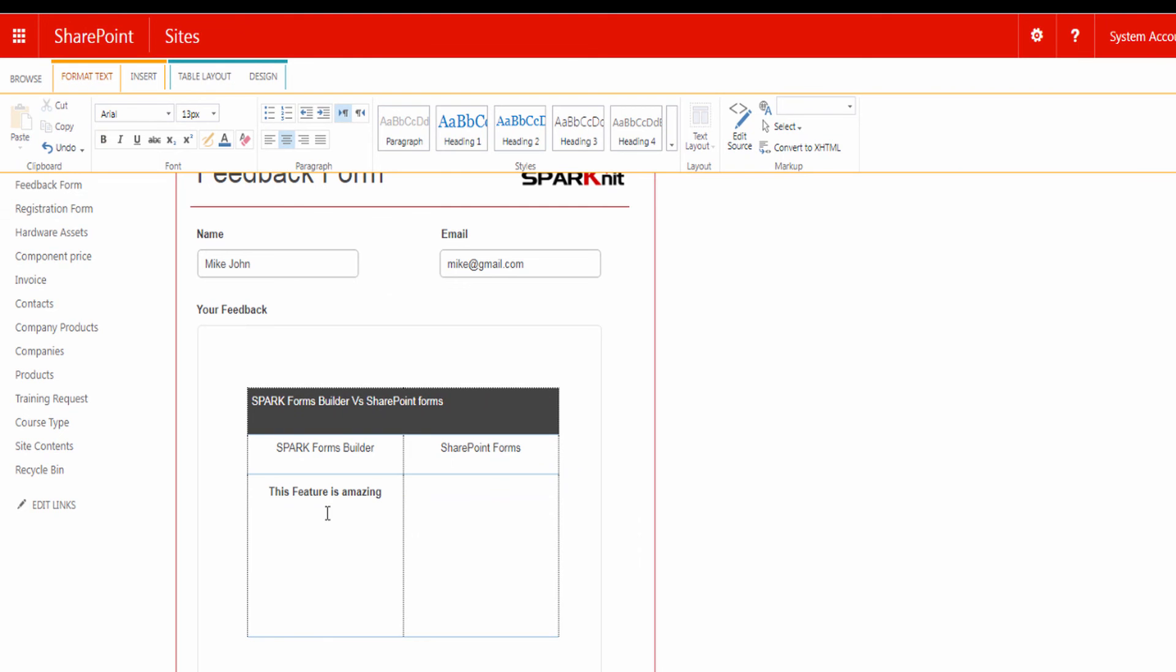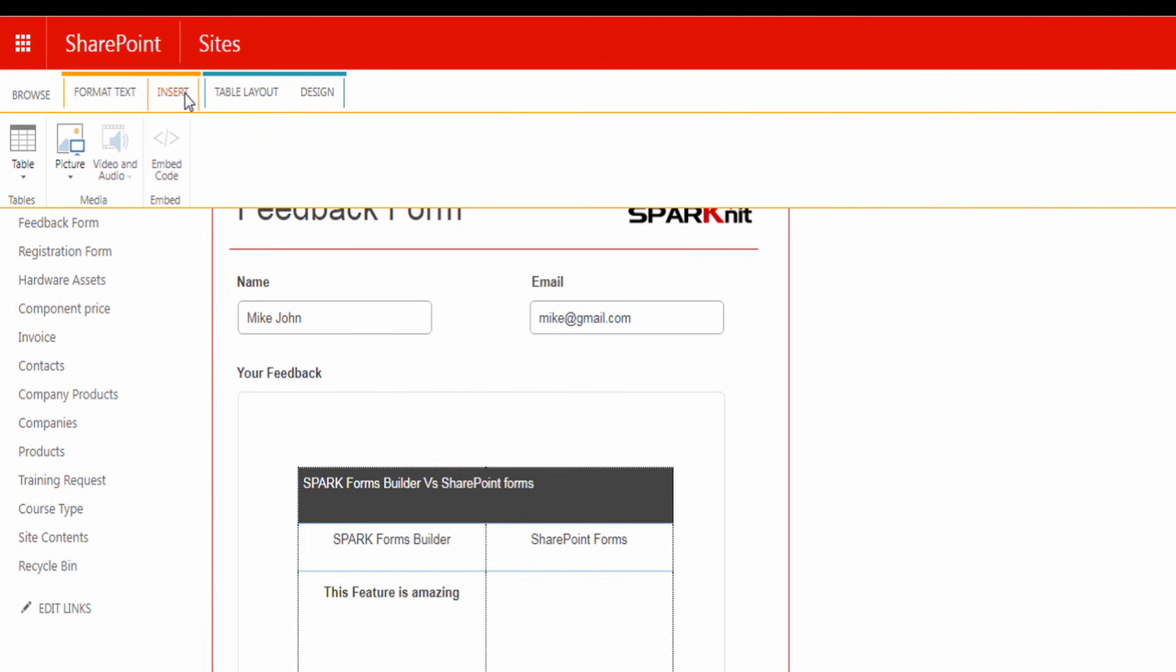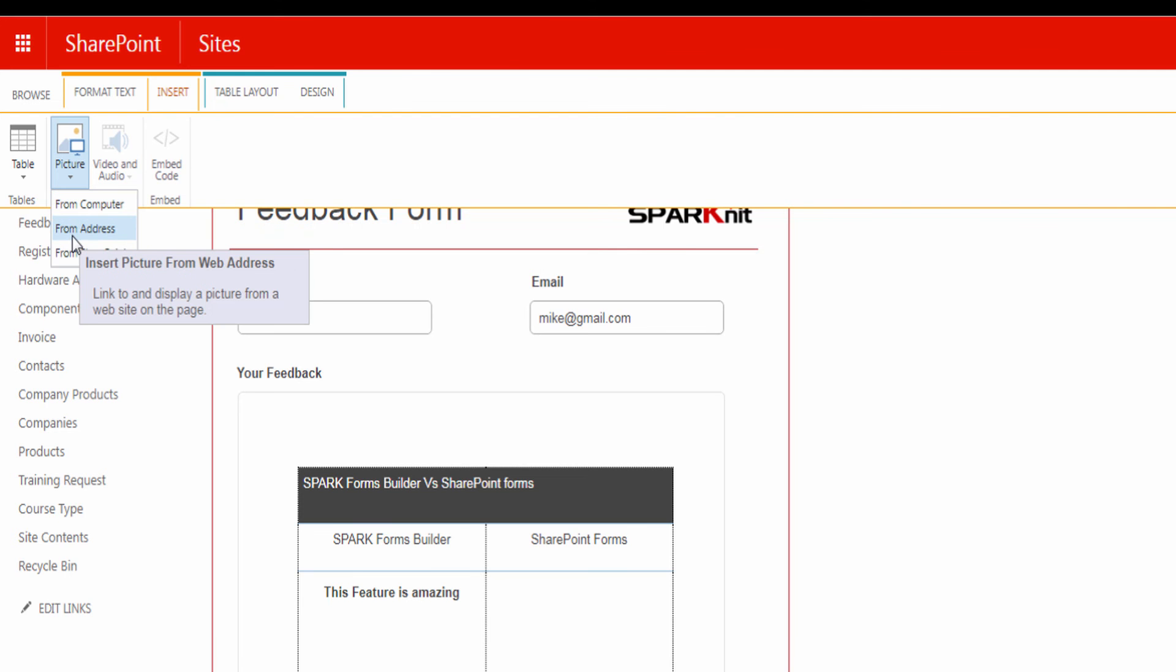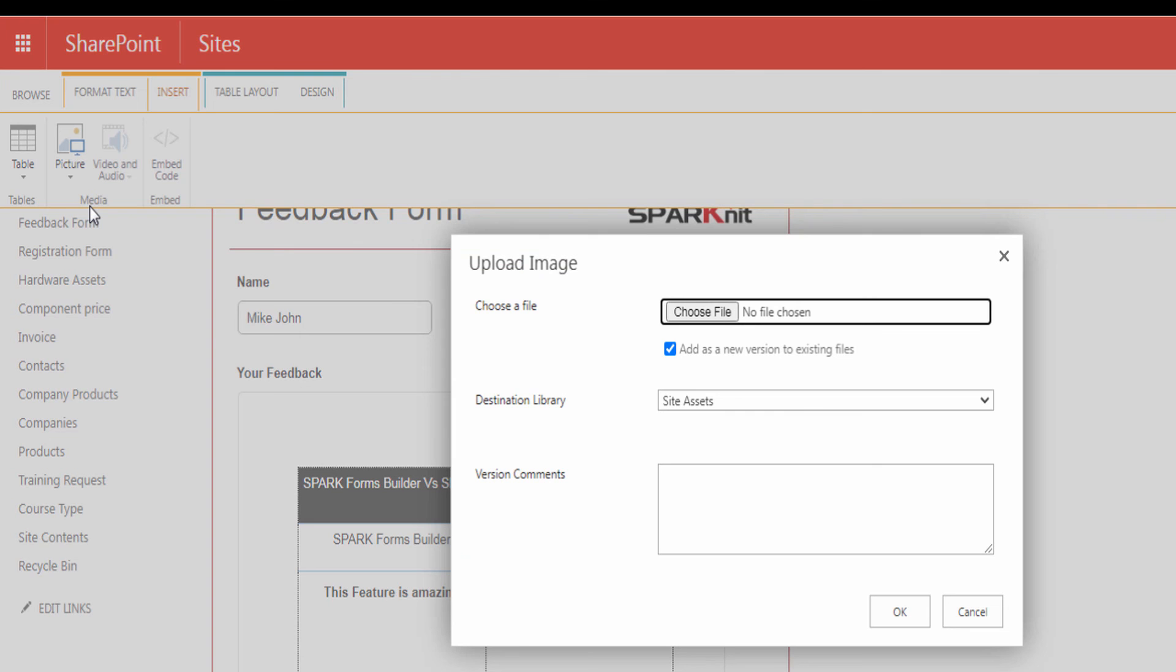Now let's add an image. Again from the Insert Ribbon, click on Picture. As you see here, you can upload and insert the picture from the computer, or insert them from a web address or SharePoint. We are going to select the image from the computer.